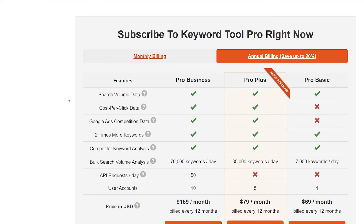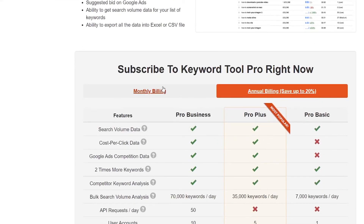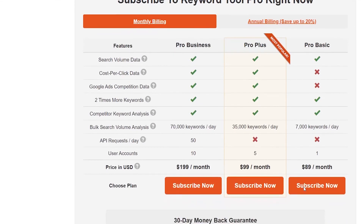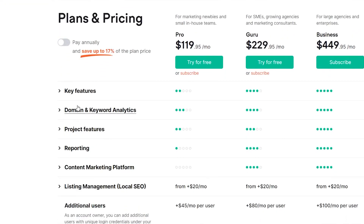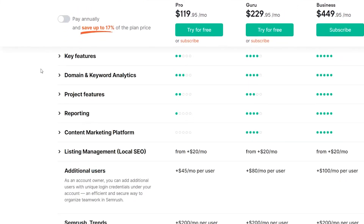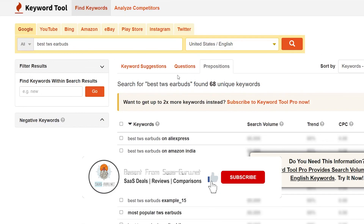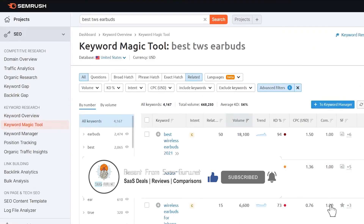If you want to check out KeywordTool.io pricing, its basic plan starts from $69 per month when billed annually, but if you go for their monthly plan, it is $89 per month. I think it is only about $30 more affordable than SEMrush. But KeywordTool.io doesn't have these types of tools available — SEMrush is the overall SEO tools kit. So let's end this video here. If you enjoyed this video, hit the like button and subscribe to our channel. Bye bye, take care, and I will see you in the next one.